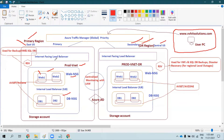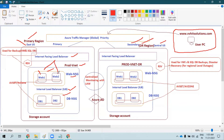The web servers are load balanced — any traffic coming from the internet will be distributed using the Azure load balancer. We have an internet-facing load balancer and an internal load balancer. Any web traffic will be distributed to one of the available web servers, and if a web server needs to communicate with the backend, the request goes to the internal load balancer and from there to the backend database servers.